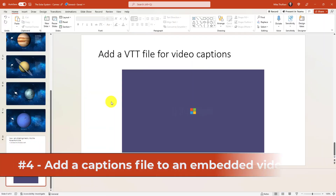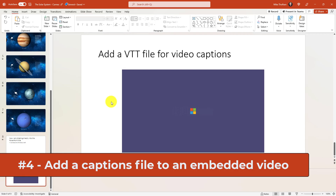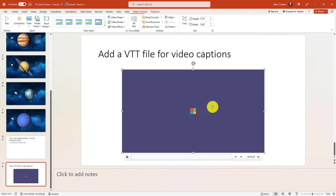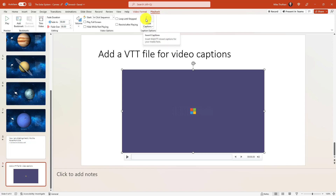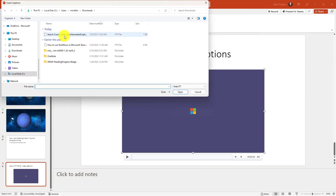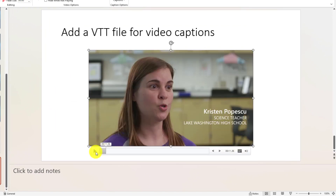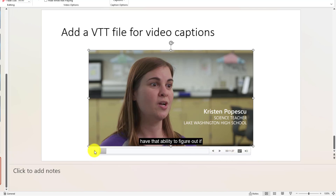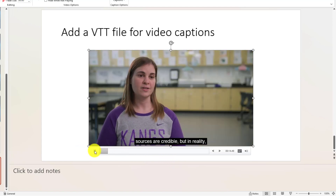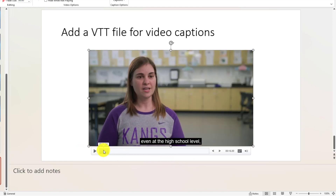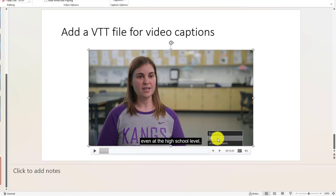The fourth new feature is the ability to add a captions file directly into a PowerPoint video. I have a PowerPoint video here. I'll click to select it and on the context tab choose Playback. You'll see a new Insert Captions option that lets me choose a VTT file. I've got a captions file already created — a Search Coach auto-generated VTT — and I'll click Insert. Now it's added that captions file, so when the video plays you get captions right there automatically. I can click to hide them if I want, making your videos in PowerPoint more inclusive.